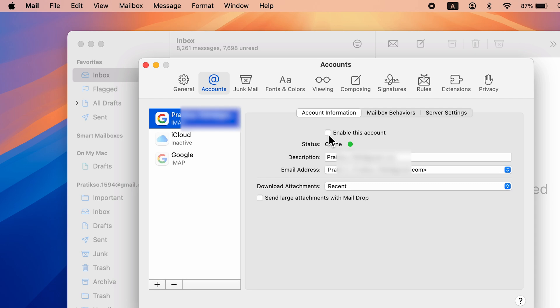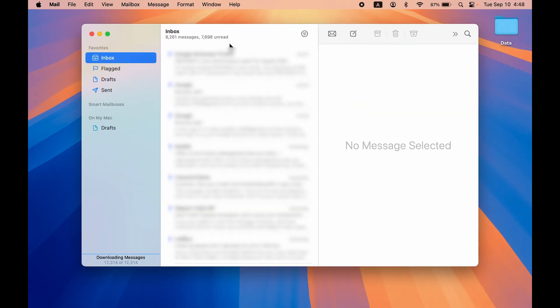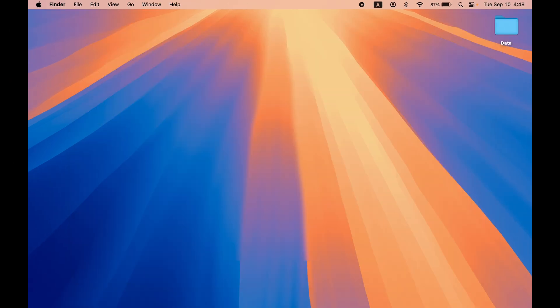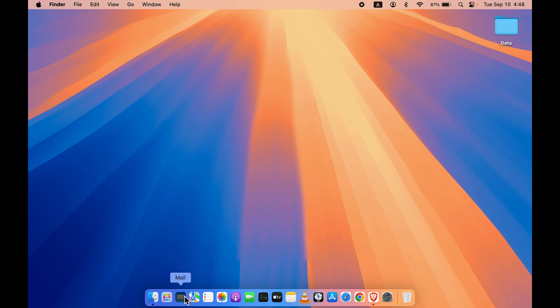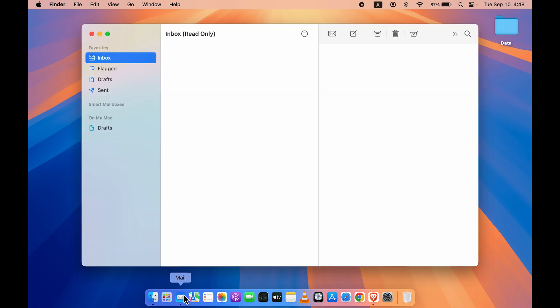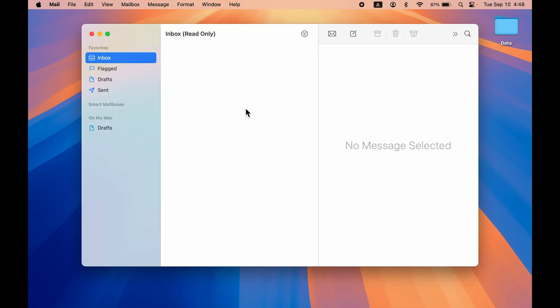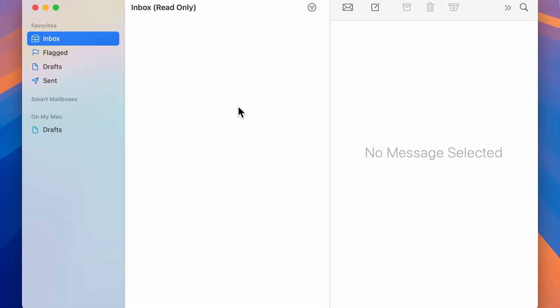If you uncheck this box, what will happen is whenever I restart—let me restart my Mail application for now—you can see I'm not able to check out any mails over here, or it is not showing any account linked to the Mail application.